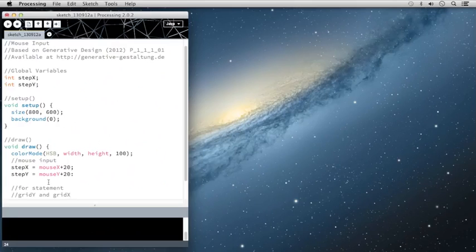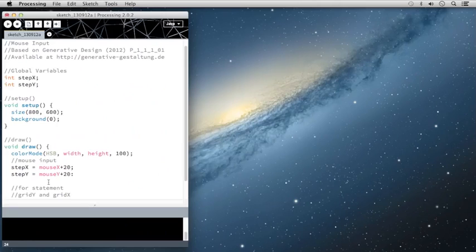And what we're going to do is we're going to say that as long as the grid is less than the height and width of the screen, you should iterate through the steps. And those are stepX and stepY based off the mouse.